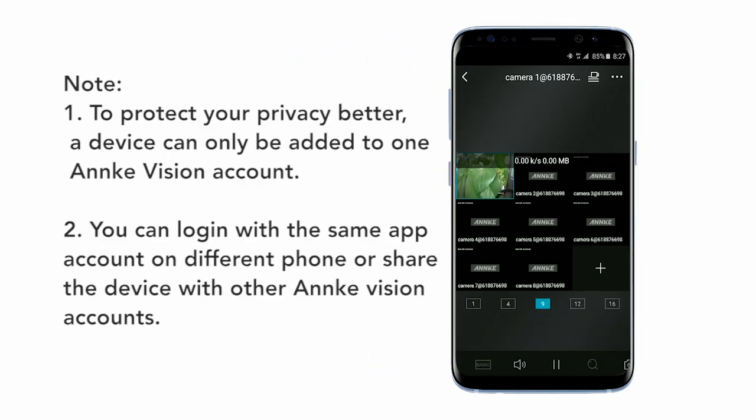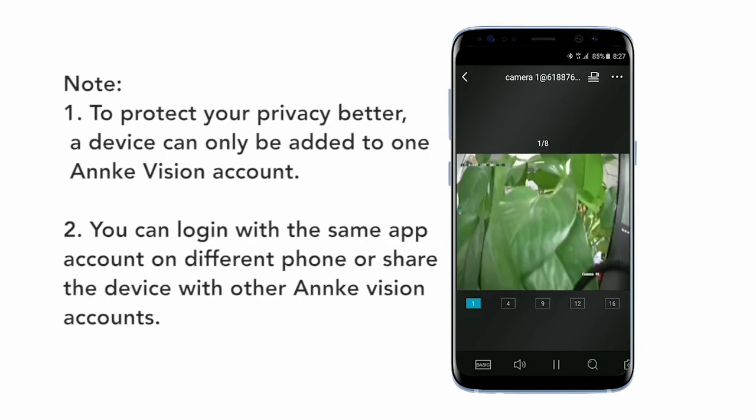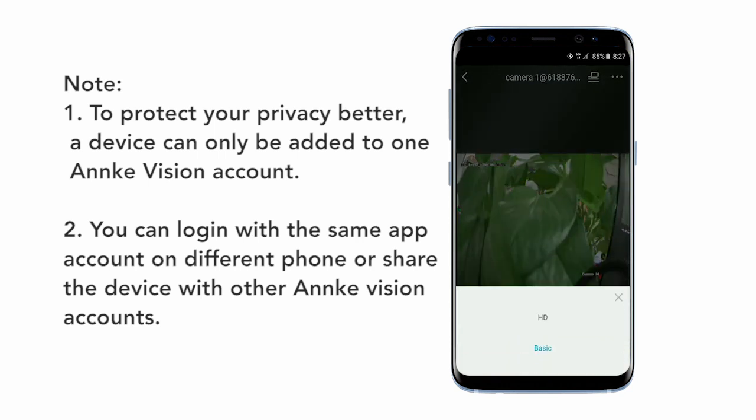Hopefully now you understand how to remotely access your DVR from your phone. We hope you enjoyed this video, and if you have any questions, feel free to contact our support team.